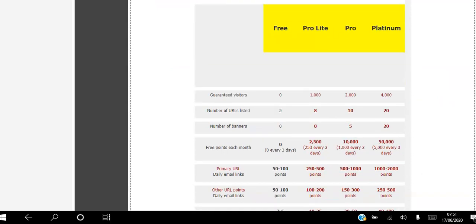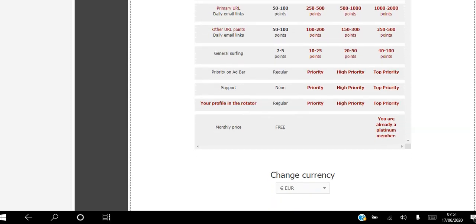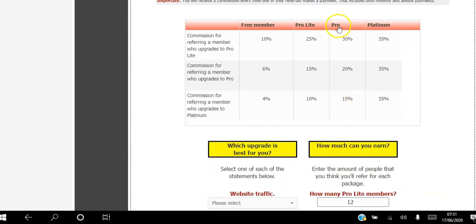Pro members get 2,000 guaranteed visitors to their website every month. They can list up to 10 websites and upload five banners. They get 10,000 free points every month, which help them move up the level ladder. They also get a higher level of priority and a higher monthly percentage of commission on upgrades.